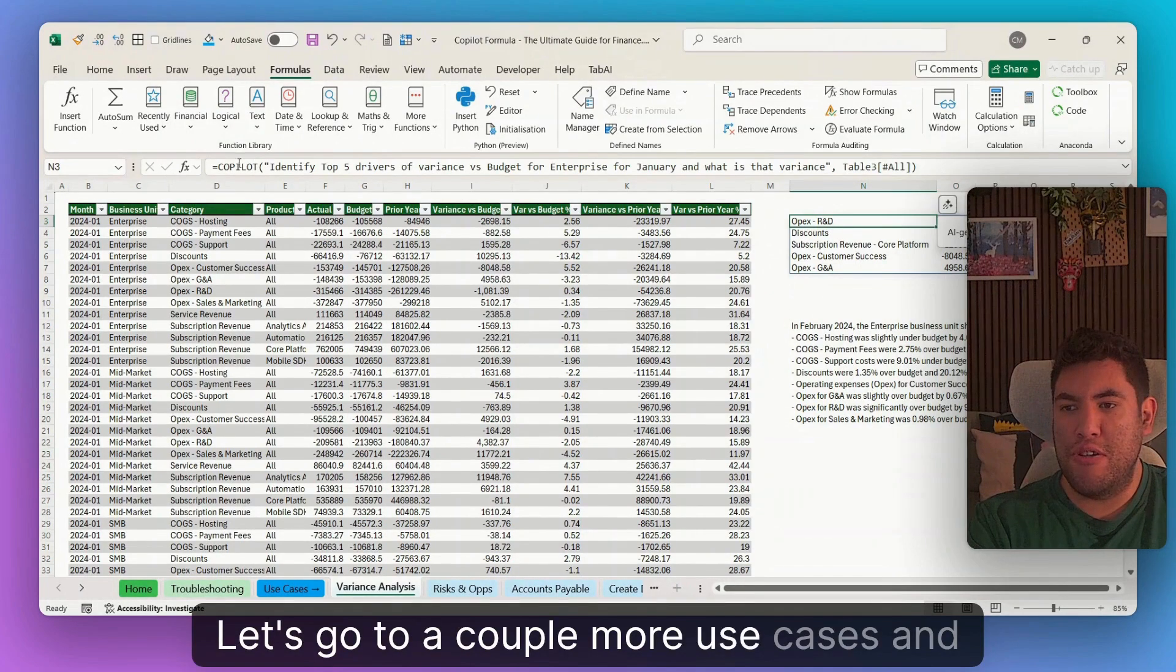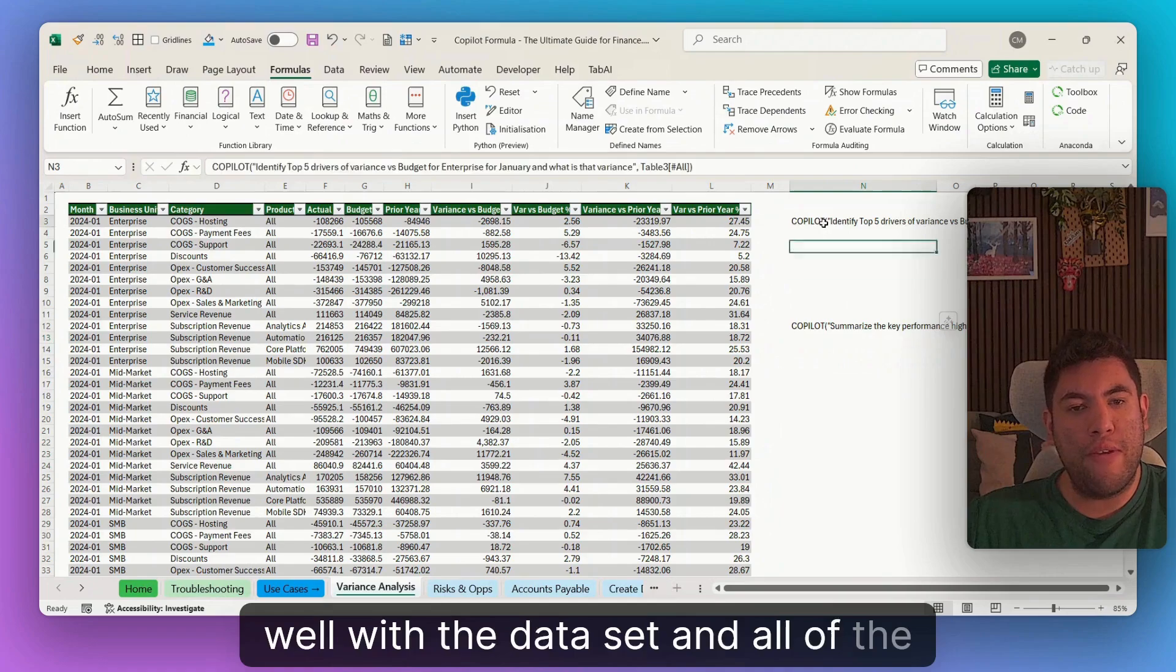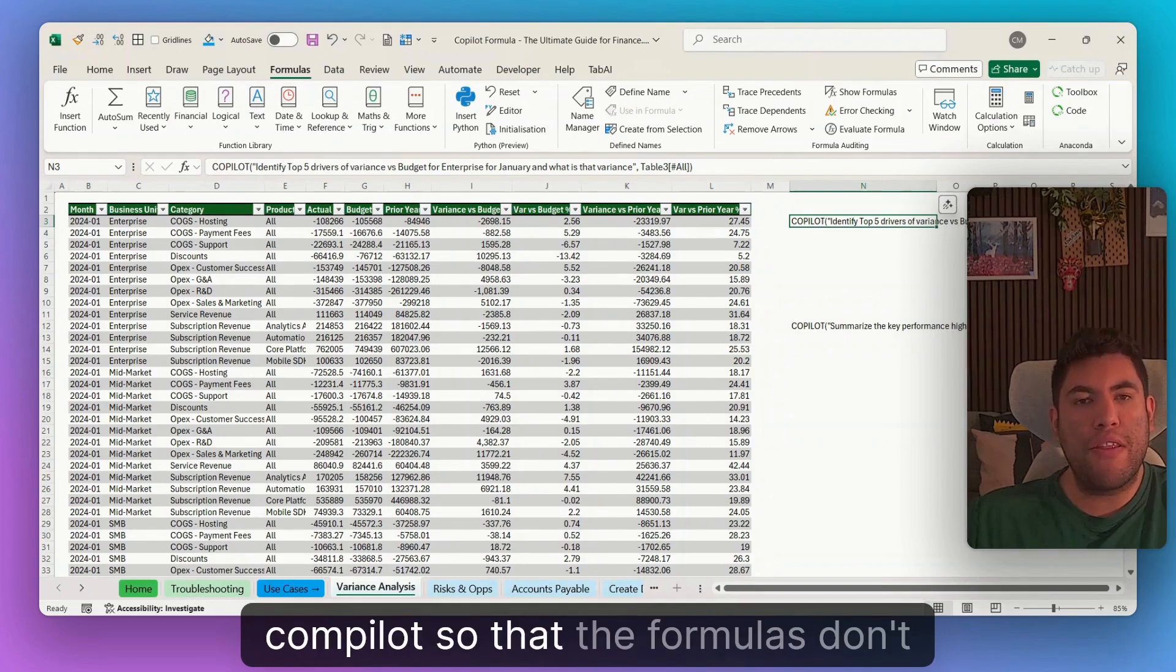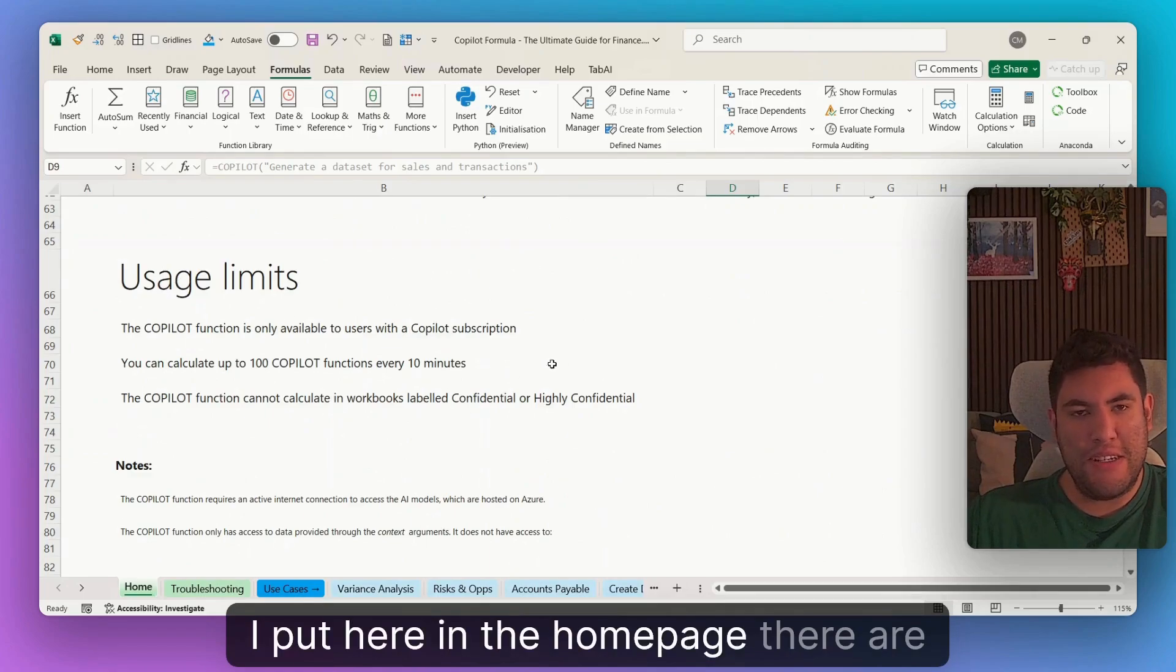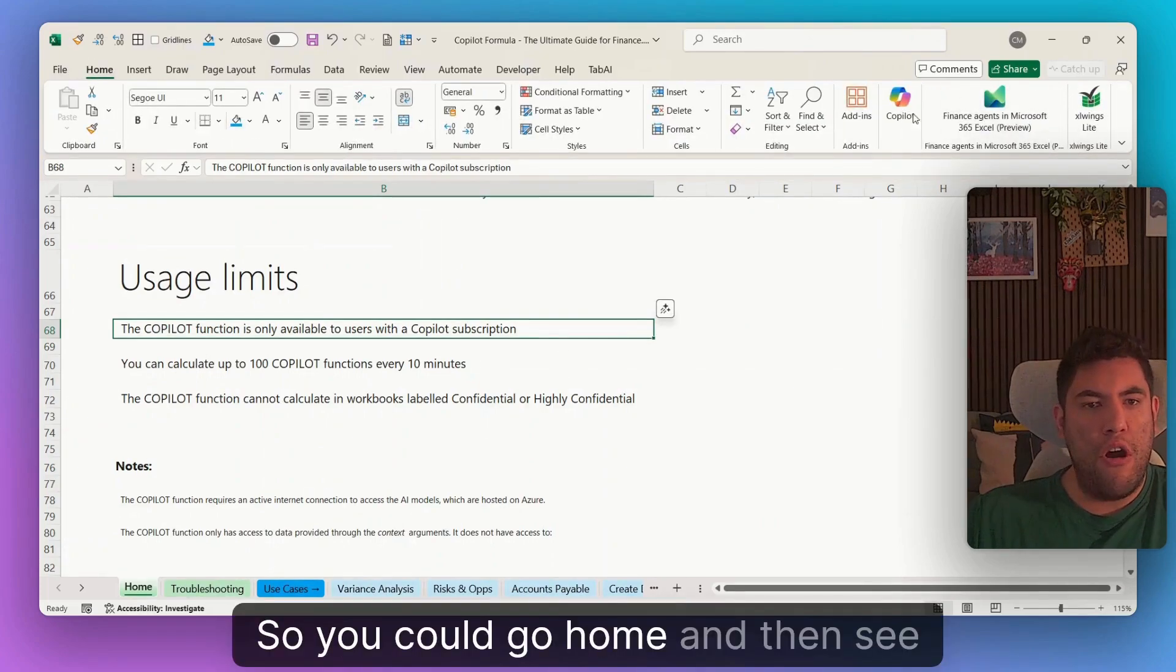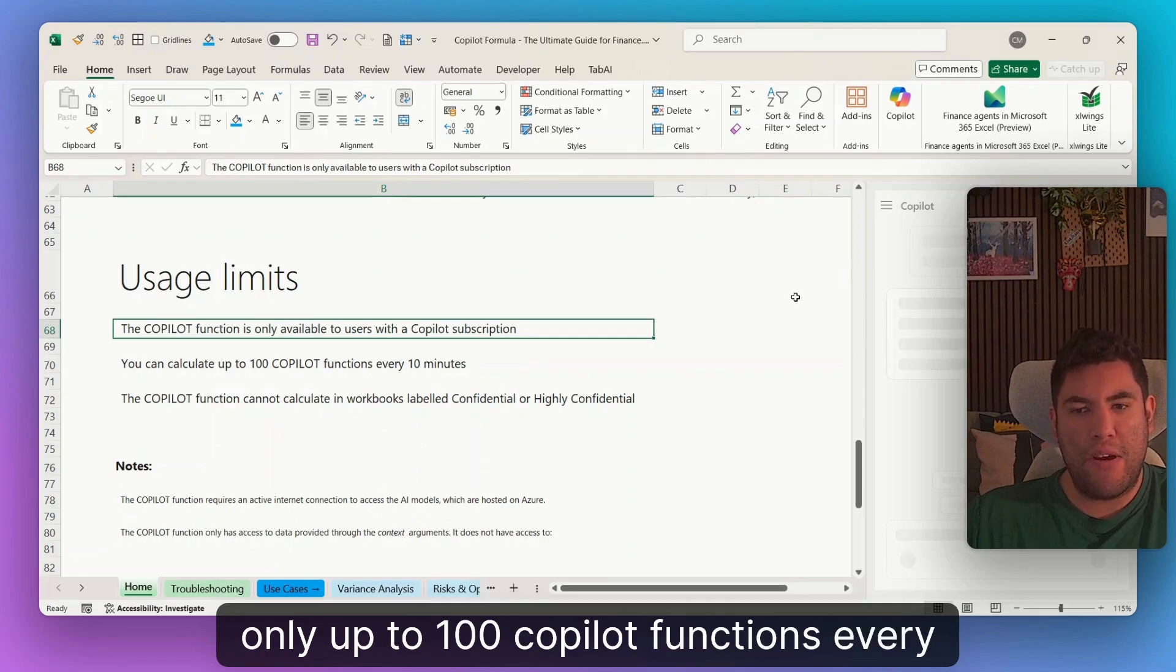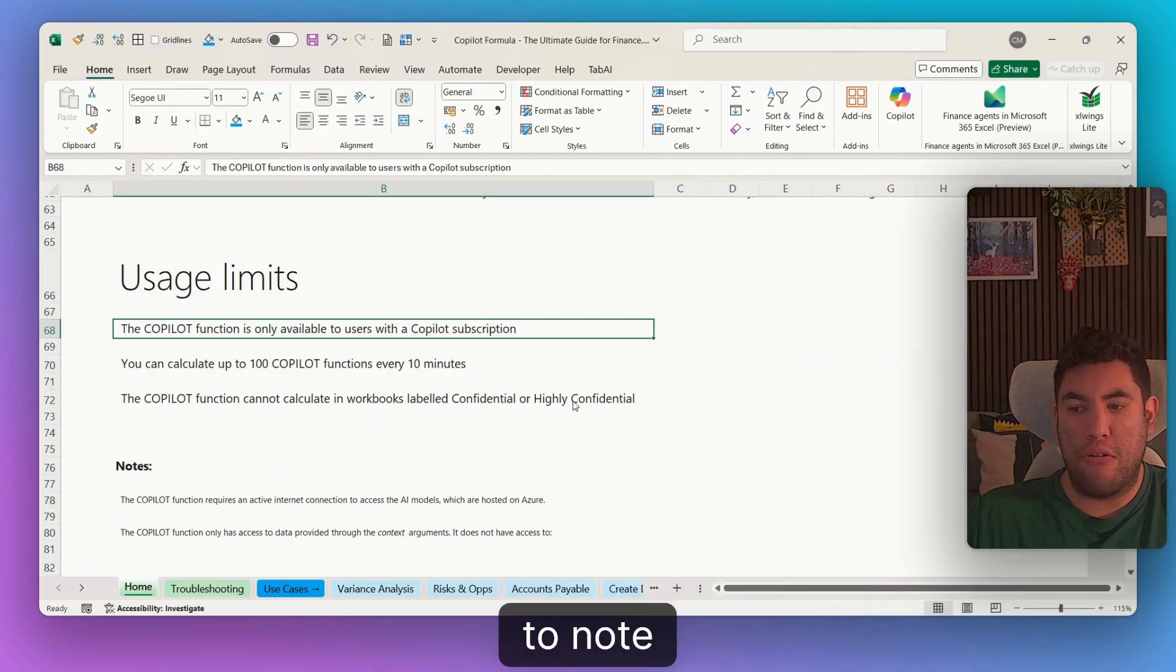Let's go to a couple more use cases and then explain the basics of copilot. I will be giving you this Excel file as well with the data set and all of the prompts in here for you to test. One important thing is that I am taking out the equal sign before the word copilot so that the formulas don't recalculate. Now this is important because as I put here in the homepage, there are usage limits for copilot. As for now, the function is only available to users with a copilot subscription. And you can also calculate only up to 100 copilot functions every 10 minutes. Now the function cannot calculate in workbooks that are labeled confidential or highly confidential. That's also important to note.